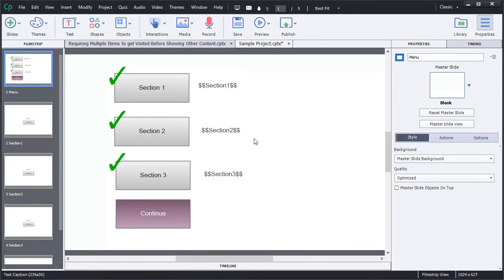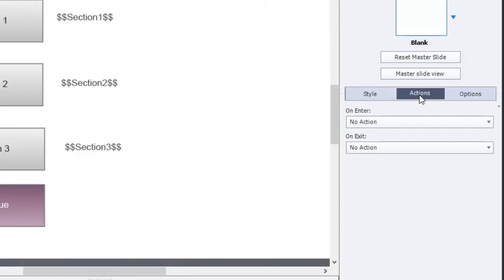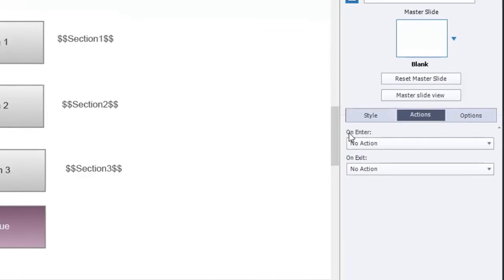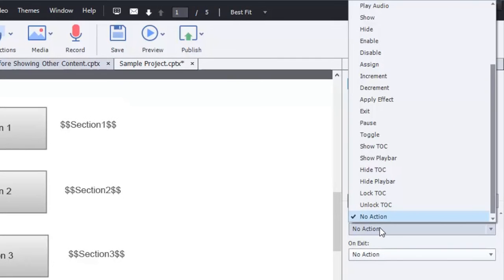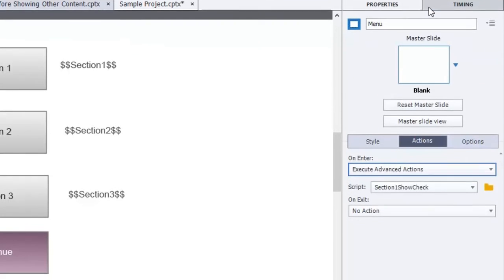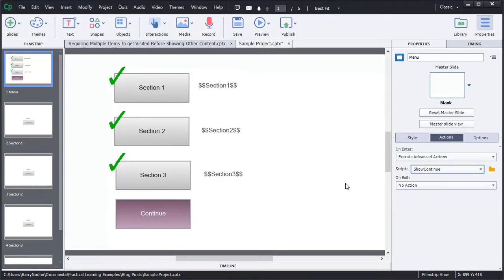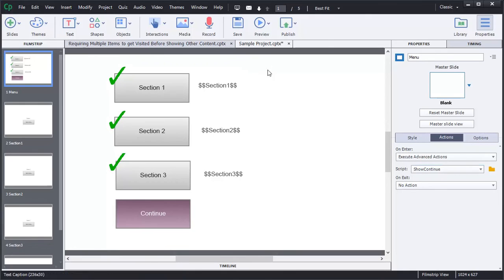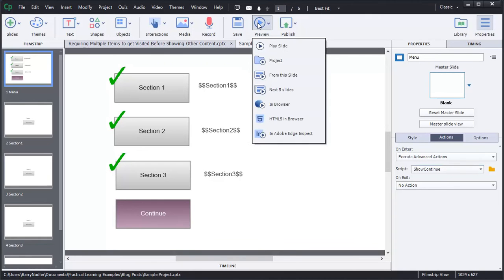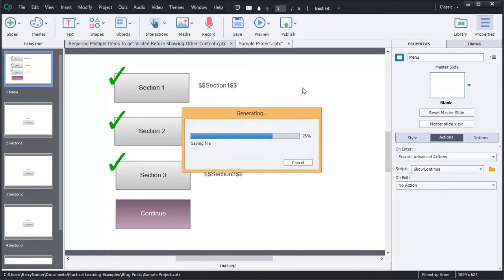Now we need to set that action. So on this page, on the actions under the on enter, we want to run that advanced action because we want it to run the check and see if these are true. So now we're going to preview this application, and we're going to preview the project.